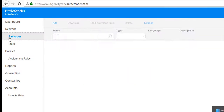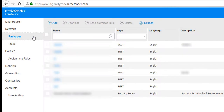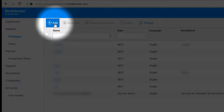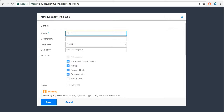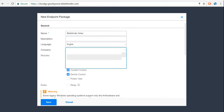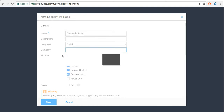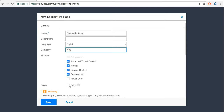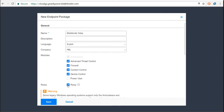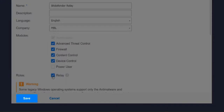Go to the left side where it says Packages and click on the Add button to create a new package. Since we want to install the Relay role, we're going to name this one Bitdefender Relay. Choose the company for which you're creating the package. Make sure you select the Relay role by checking the Relay checkbox. Then click the Save button.